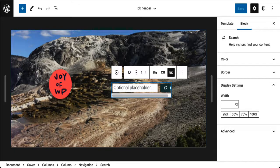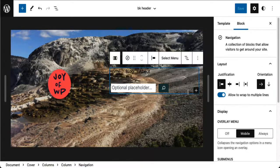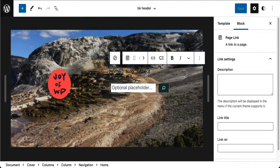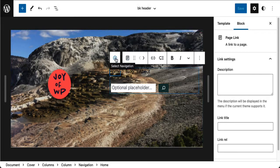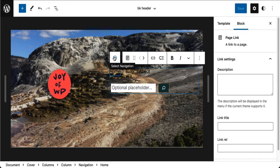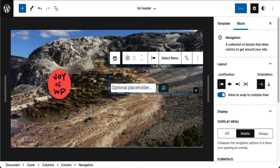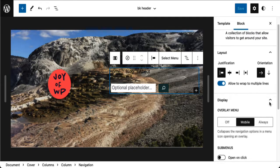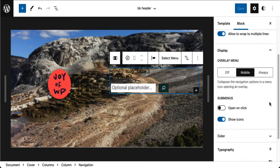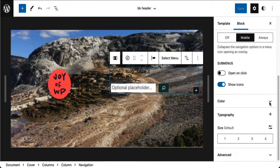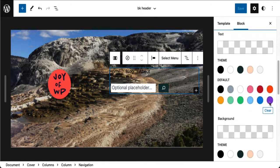Before we do, let's fix something else — let's make the links easier to see. Let me make sure I'm in the navigation block. Here's where it says block. Now it says Navigation. I'm going to change the color — that would be the text color — to make it a little easier to see.